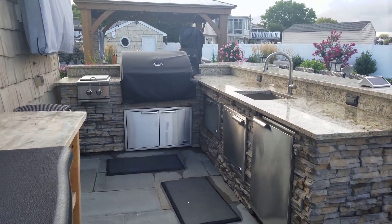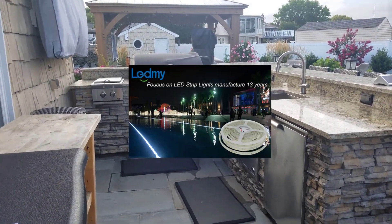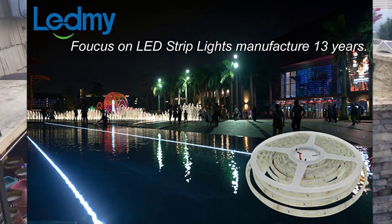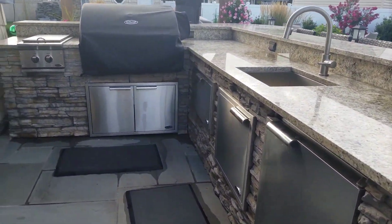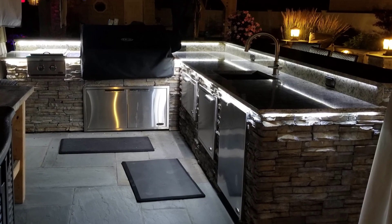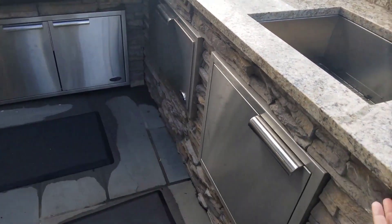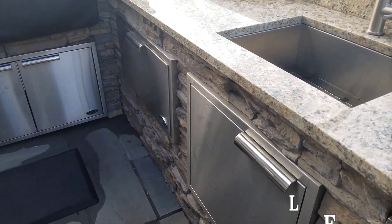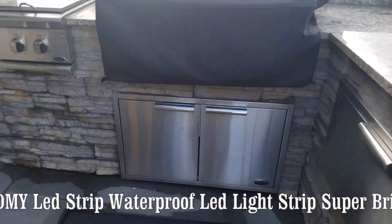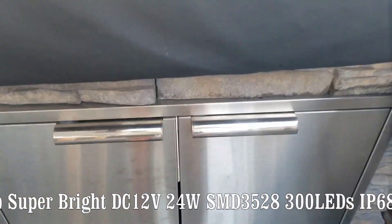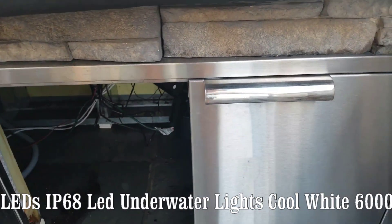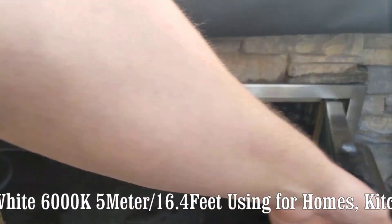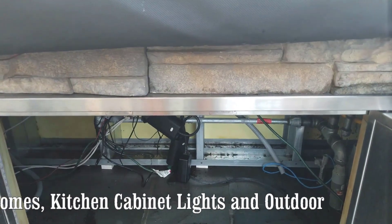Today we're going to be showing you how to connect the LED cabinet lights. At nighttime we have needs for lights, especially in the outdoor kitchen, so we have LED lights under the granite countertops here and under the grill here.